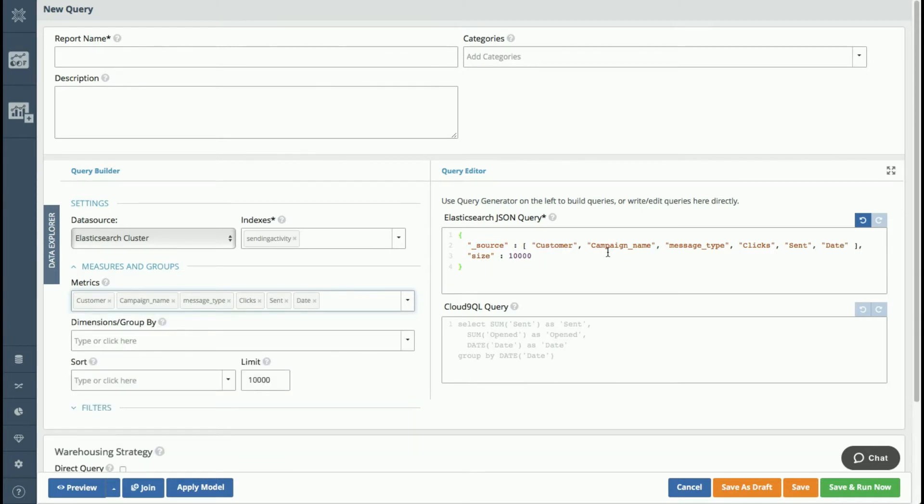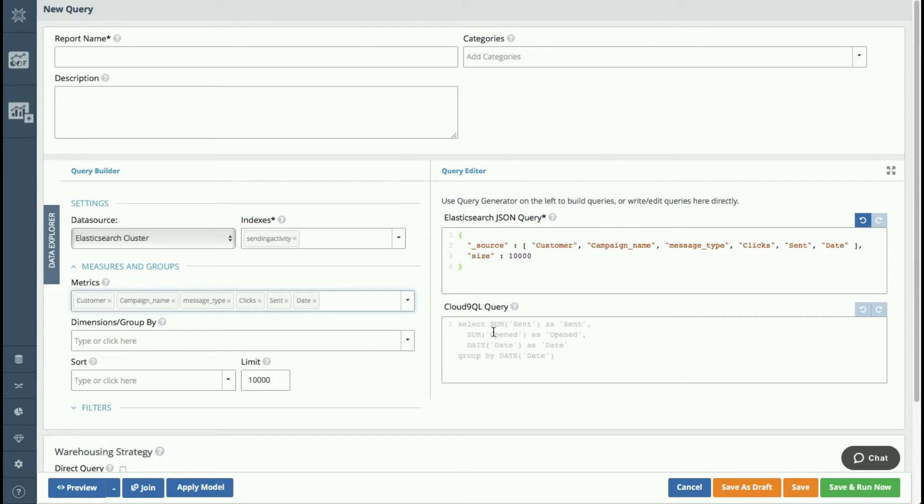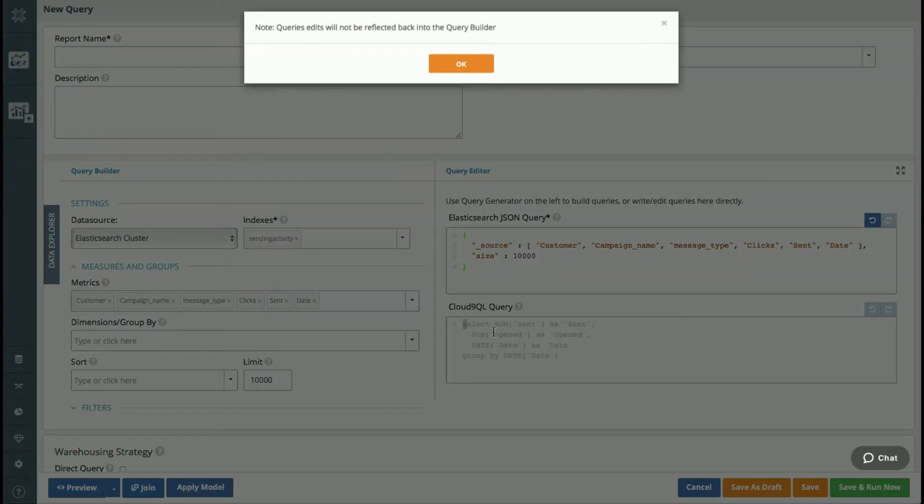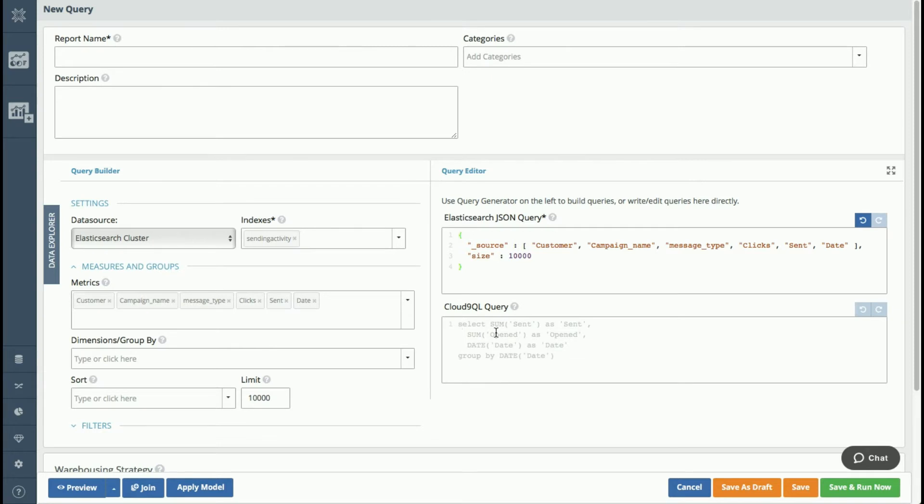So as you can see, it's created my JSON query here. And then I'm going to use our Cloud9QL language to help me augment some of the data here. So Cloud9QL is a SQL-like syntax that we have that sits on top of the queries. So all of the commands that are here will run post-query. It's sort of like your wingman to help augment your queries when sometimes the syntax that's given by the underlying query language isn't particularly strong, so it helps you add some additional functionality.